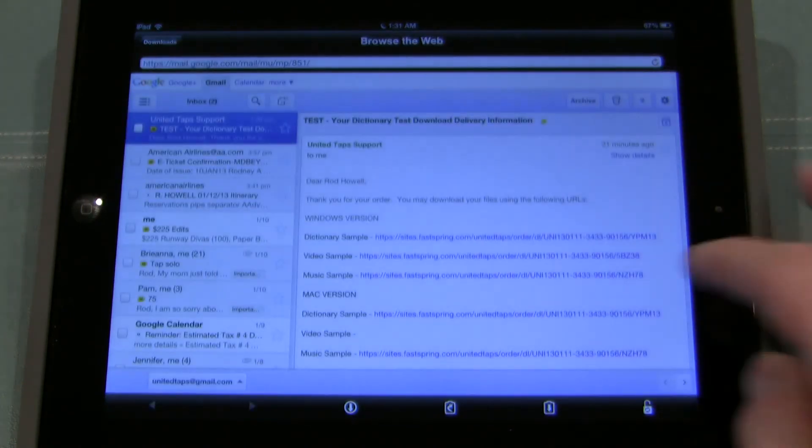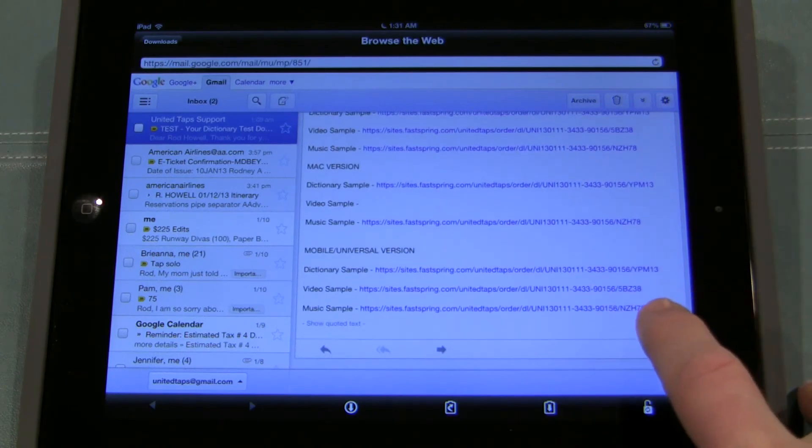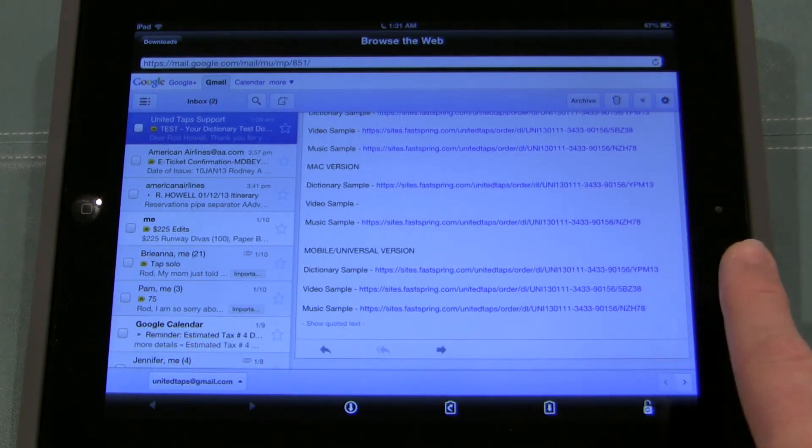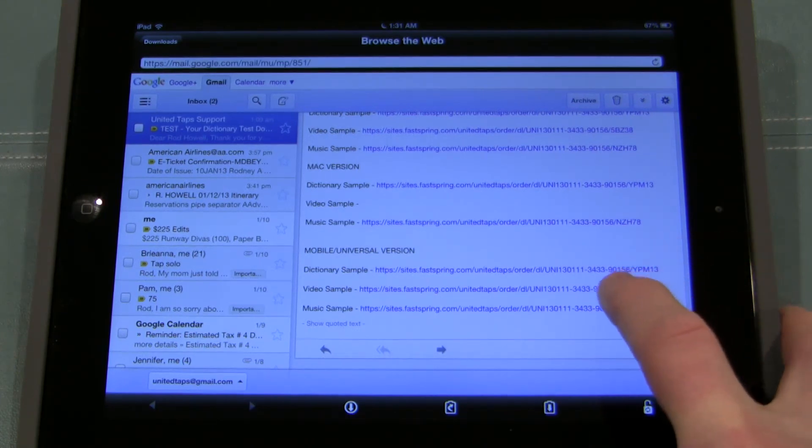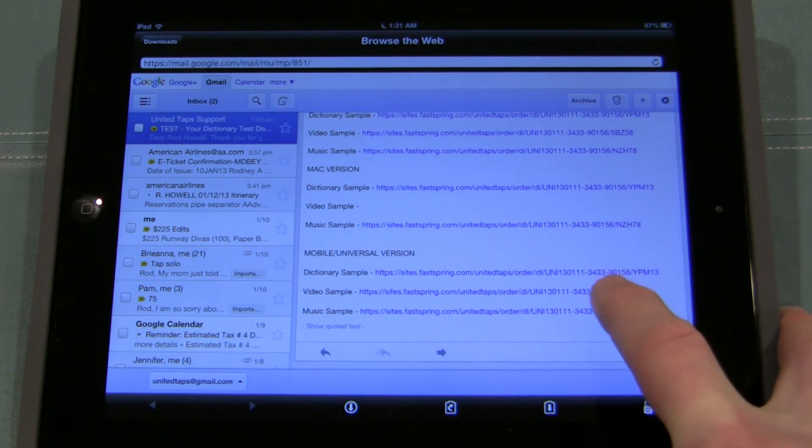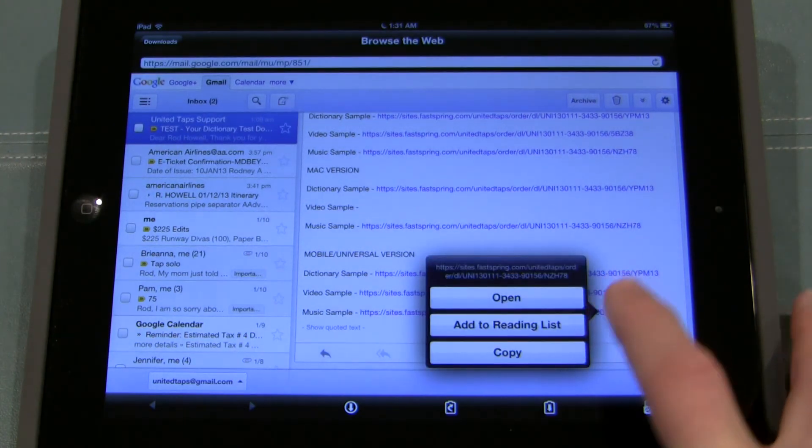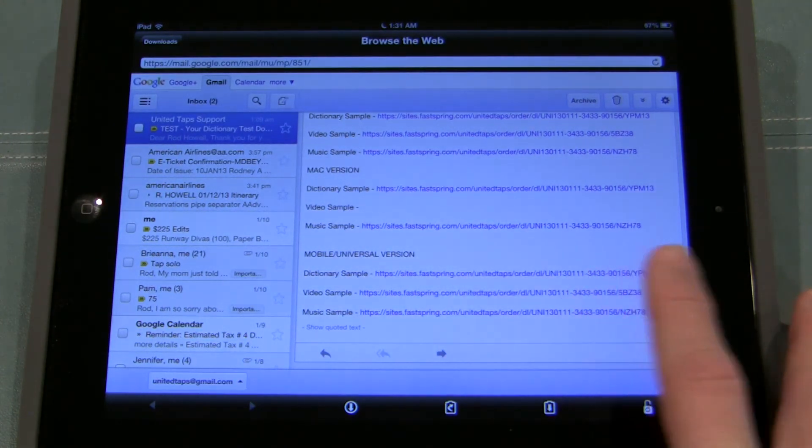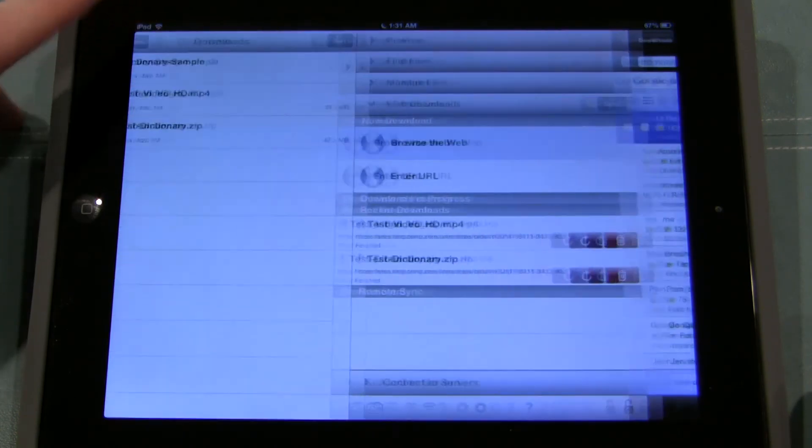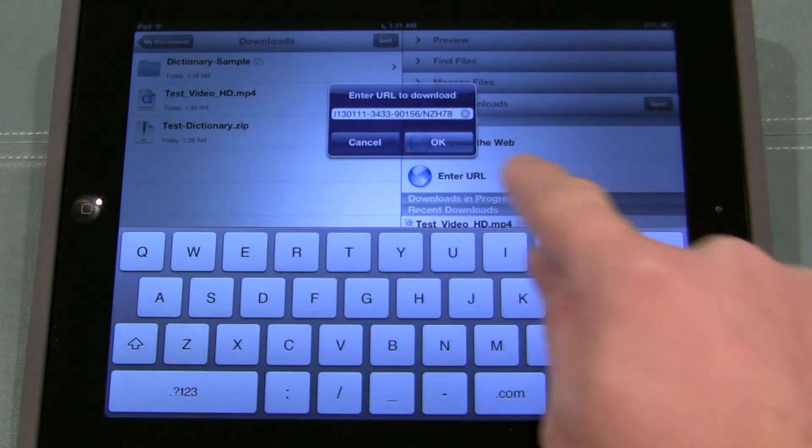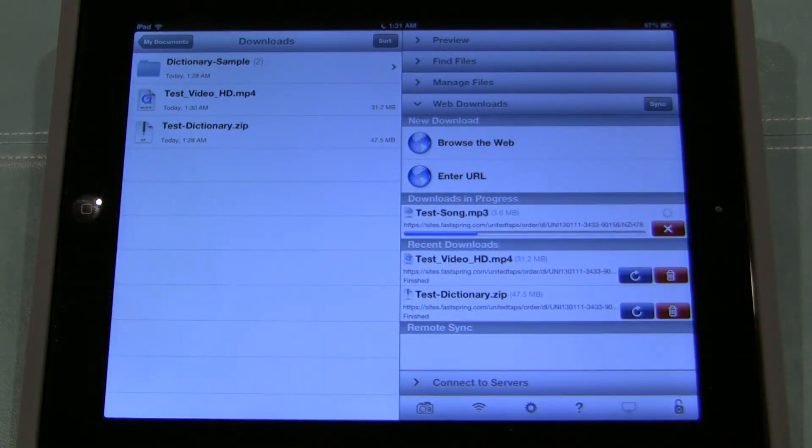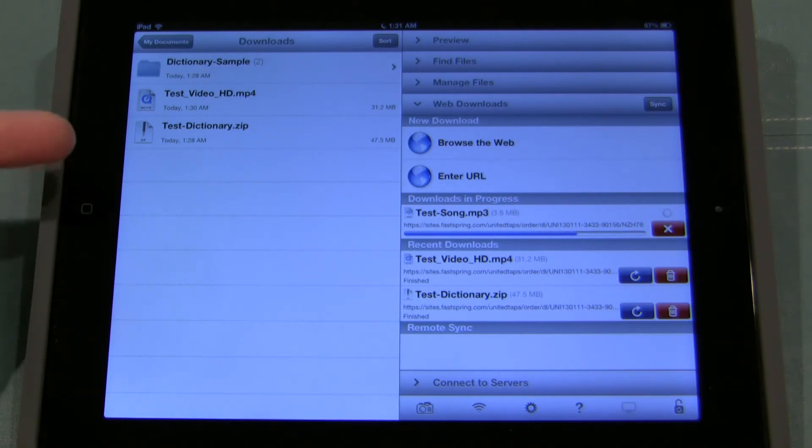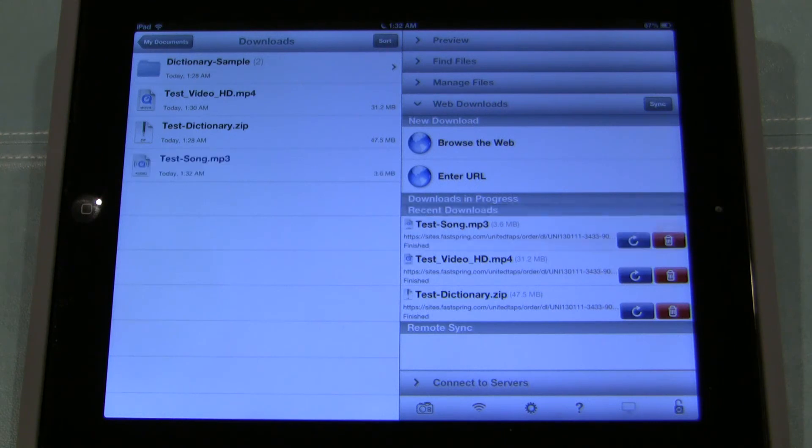So we're going to go back to browse the web. So I have one more file type I want to show you. I've got a music sample here. Now there are going to be some occasions where you just want to download a single mp3 music file. So all you're going to do, again tap and hold the link, hit copy. Then click back to downloads here at the top left. Click enter URL. Click OK. Now this is just a song so this should download pretty fast. That's just a few megabytes. And as soon as this song downloads it should pop up here on the left side just like the test video did. From there we should be able to tap on it and it will play the song as simple as that.